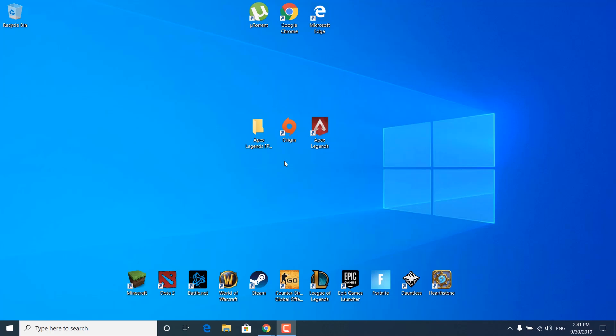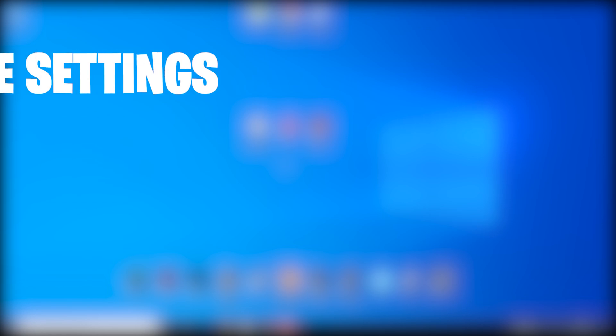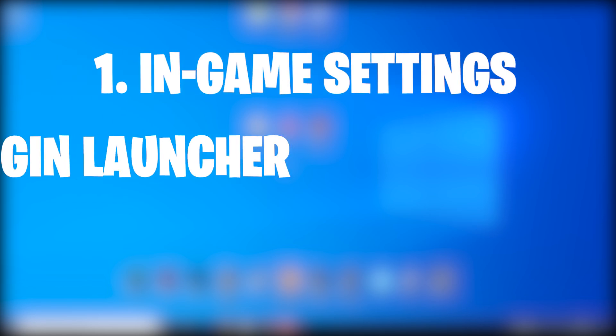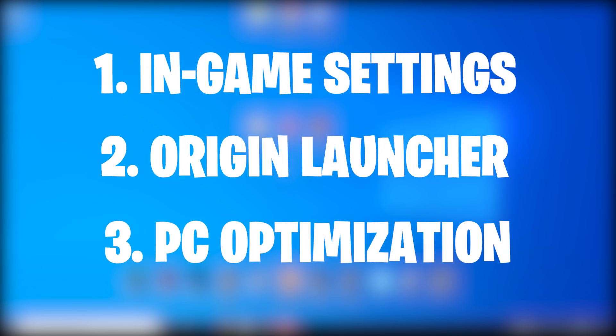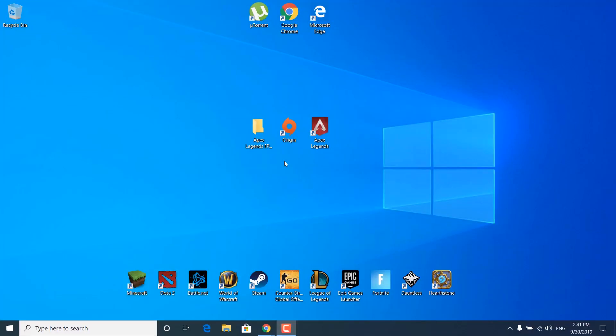In this video, I'm gonna show you how to increase or improve your FPS in Apex Legends Season 3, or how to get more FPS in Apex. In this tutorial, we're gonna tweak the in-game settings, some Origin settings, and we're gonna optimize your PC for gaming. So make sure to watch till the end and don't skip any steps.